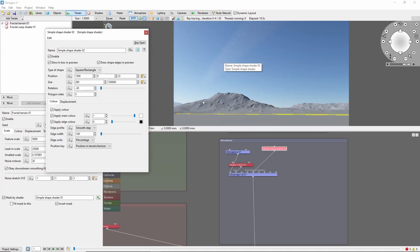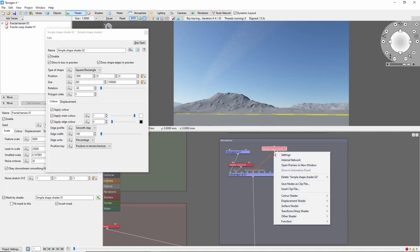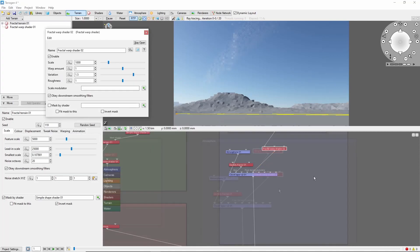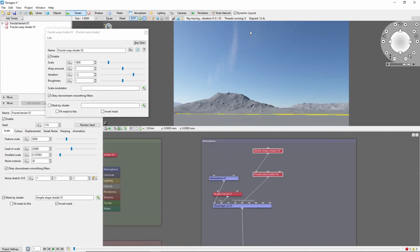Next, we're going to add some waves to this by adding a fractal warp shader after the simple shape shader. The default settings actually look pretty good here, but you can mess with them if you want a different look.